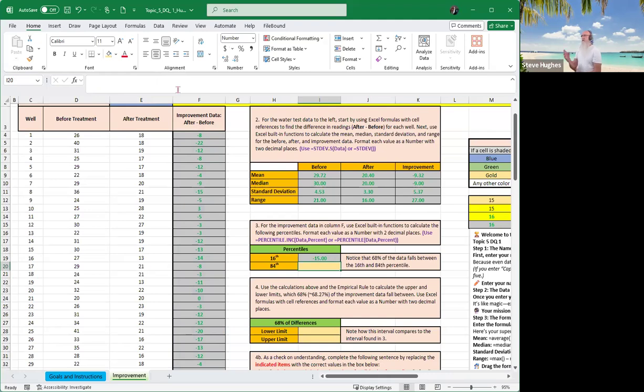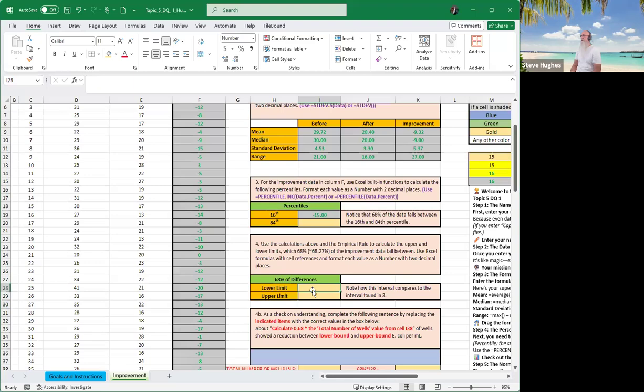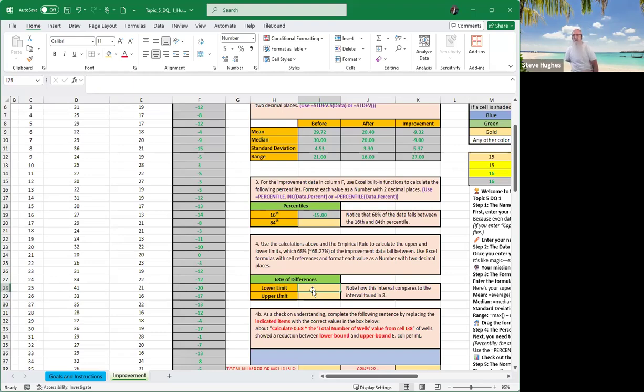I'm going to let you guys do the 84th. The lower and upper limits, everybody, the lower and upper limits are talking about the normal curve. And as we do that, we want to look at the values of the improvement, the upper limit and the lower limit for the 68th percentile.